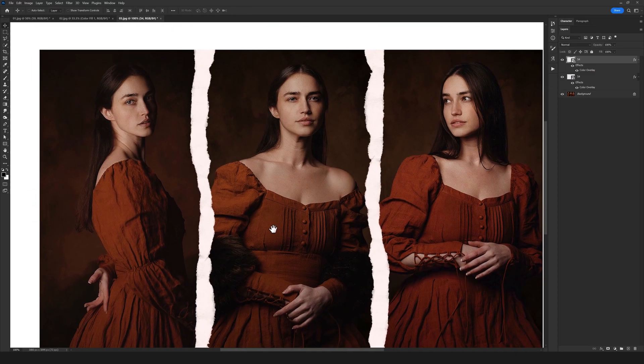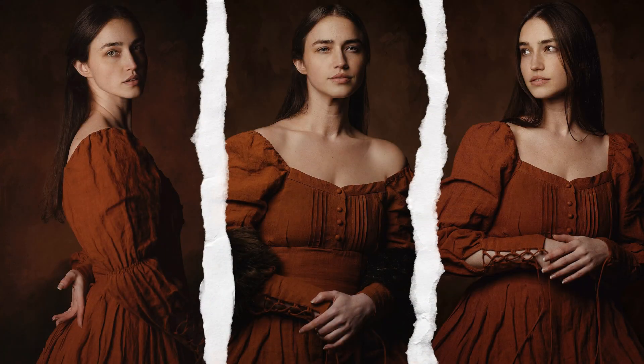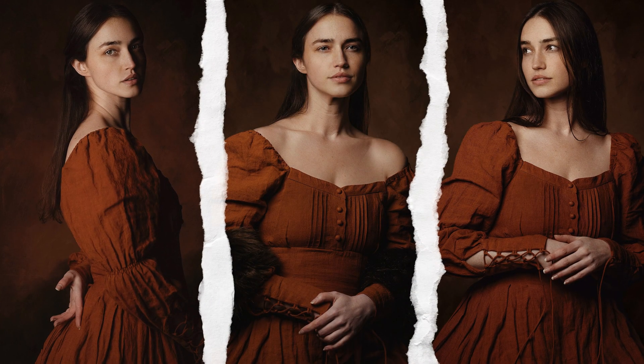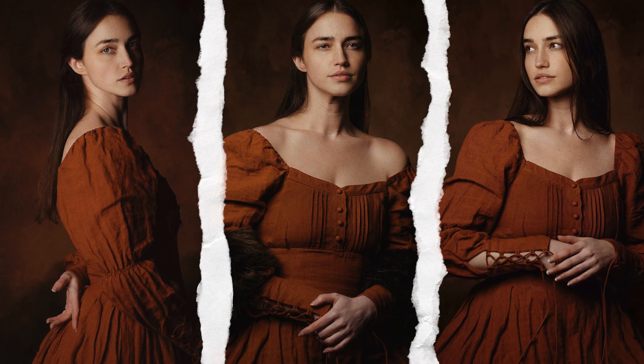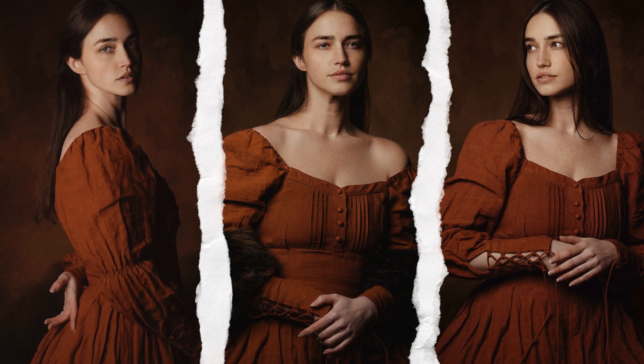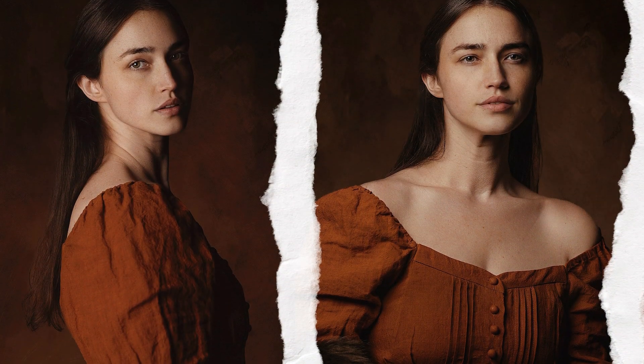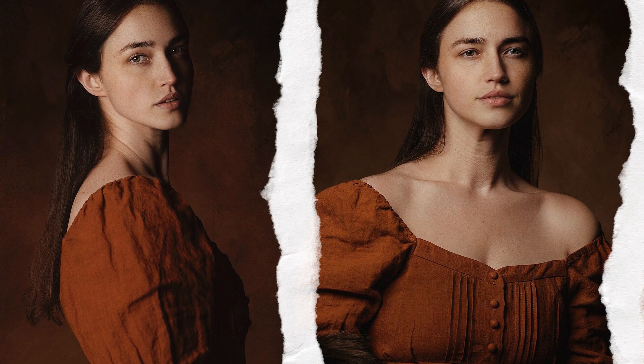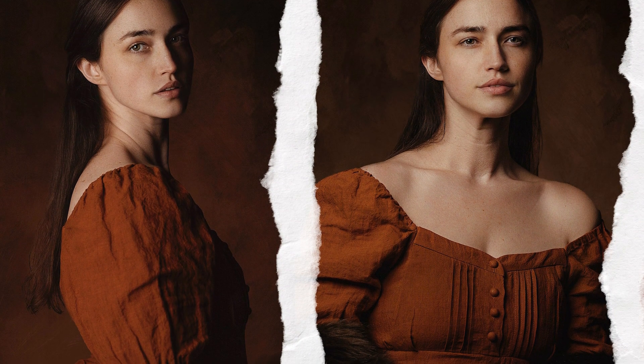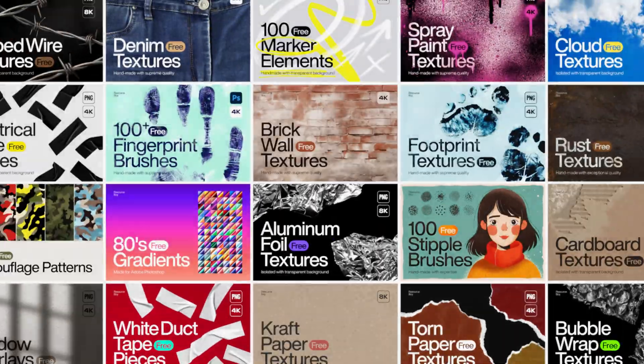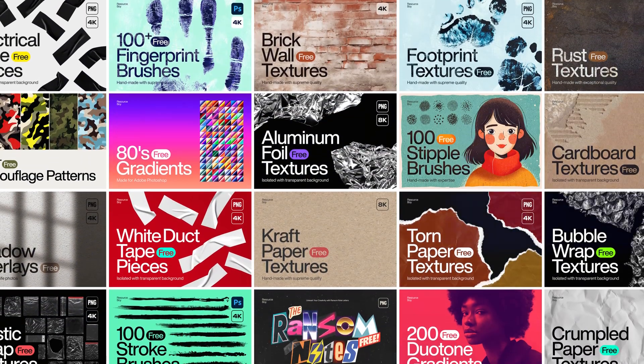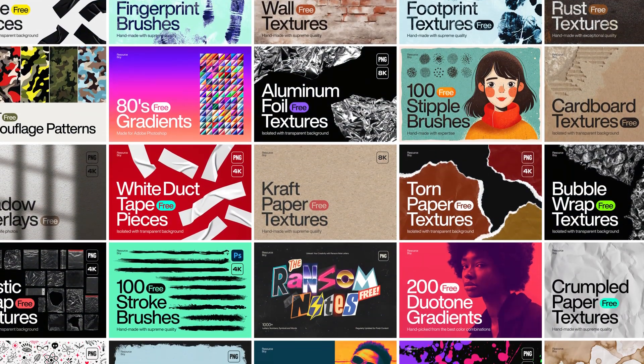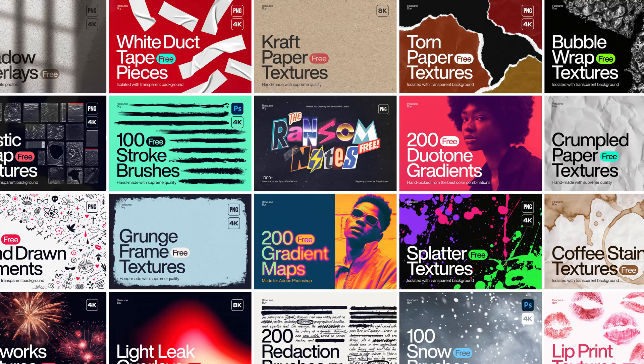As easy as you just saw right now, you can do so many incredible things and create some fantastic designs. You just need to be a little creative. I hope you enjoyed watching this video. Don't forget to check out resourceboy.com. We have so many free resources ready for you which you can download and use in all your different projects.